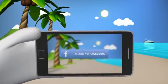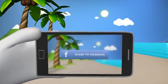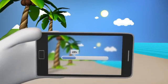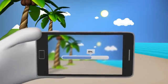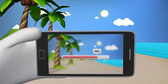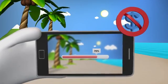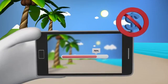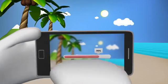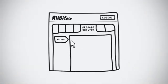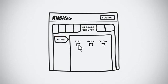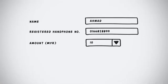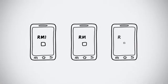What if your phone prepaid credits ran out while you're on holiday? Don't let it put a dent on your holiday mood. RHB Now allows instant mobile reloads wherever you are. Click on Reload from prepaid service. Select up to three of your favorite telcos. Complete the reload amount. And that's it. No sweat at all.